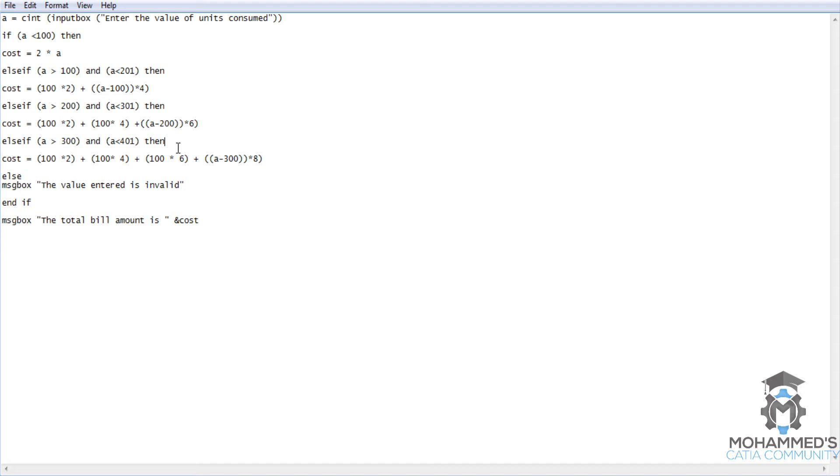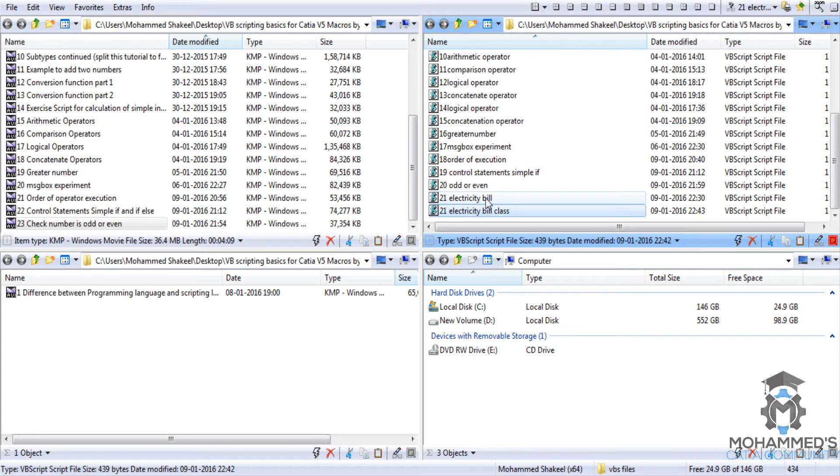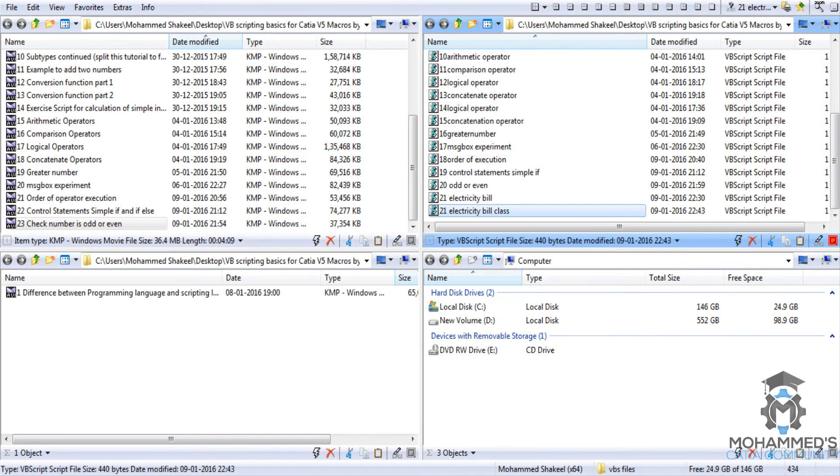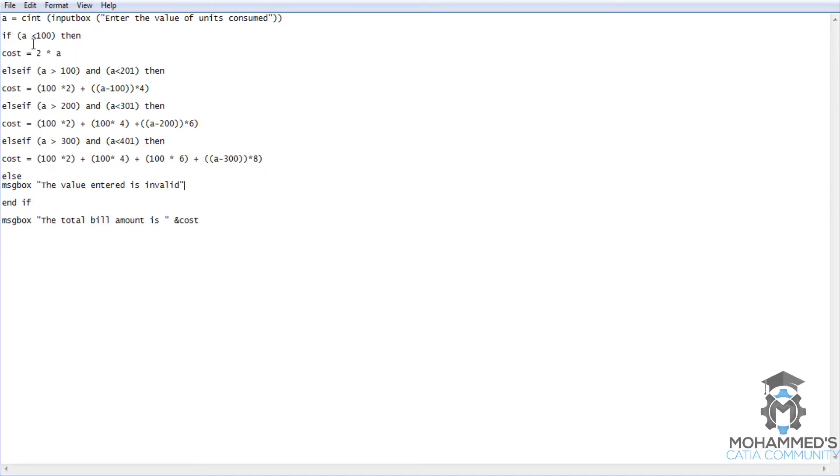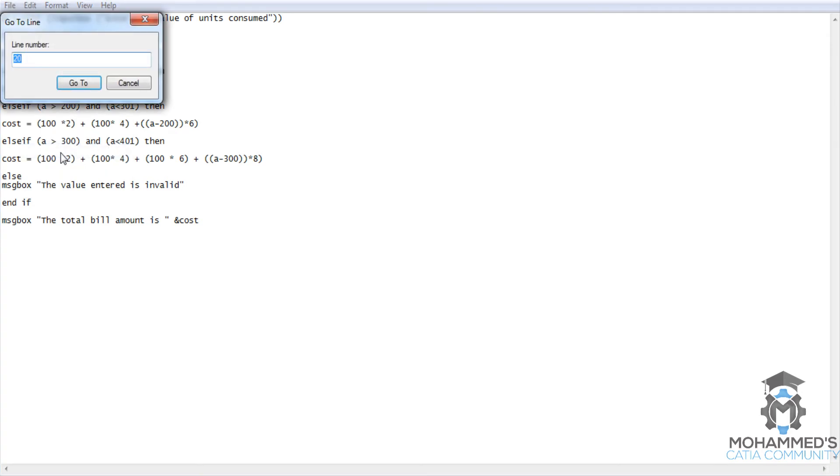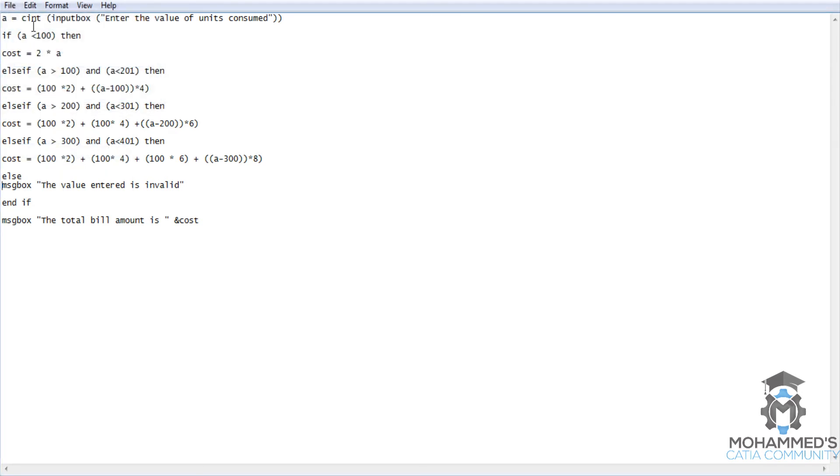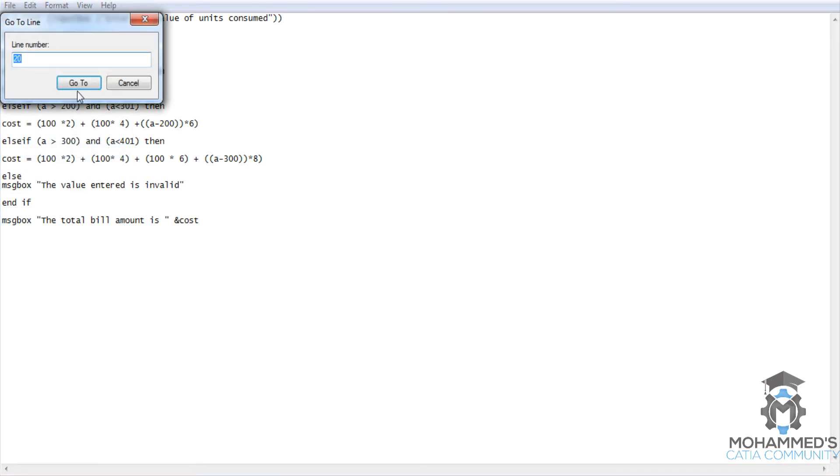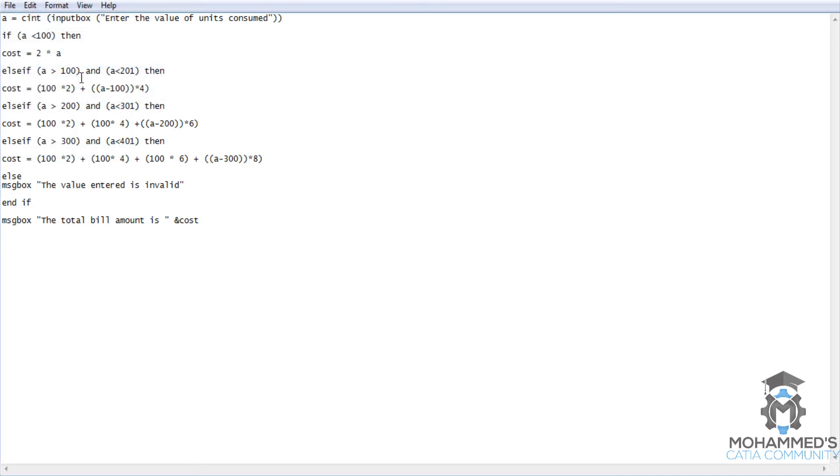What's wrong here? Character 30. Let's have a look at the error statement once again. Line 9, Character 30. Go for line 9. Edit, go to line 9.